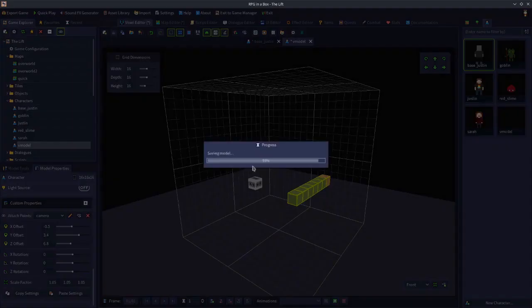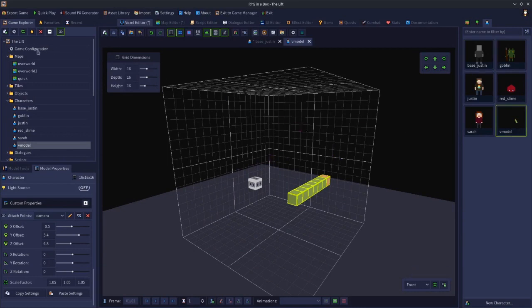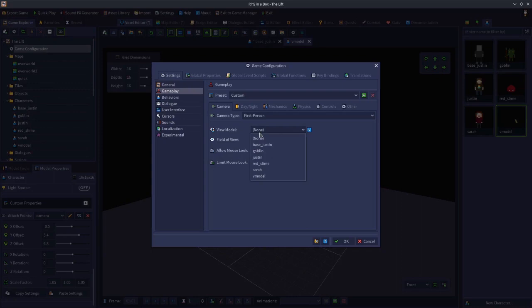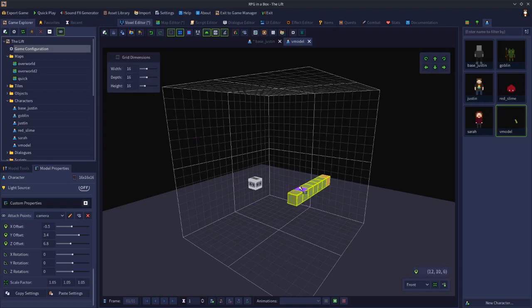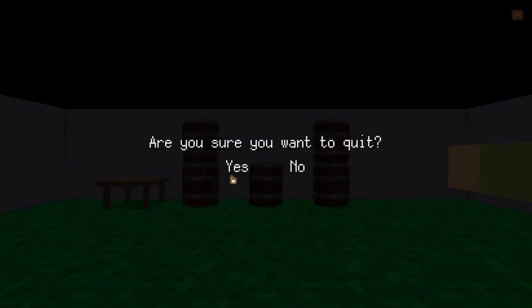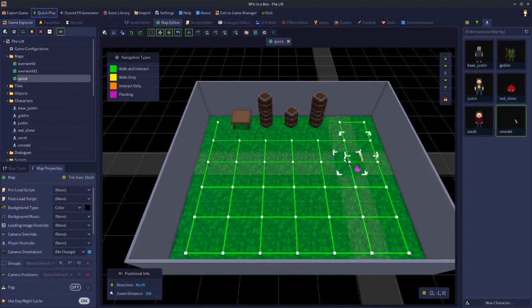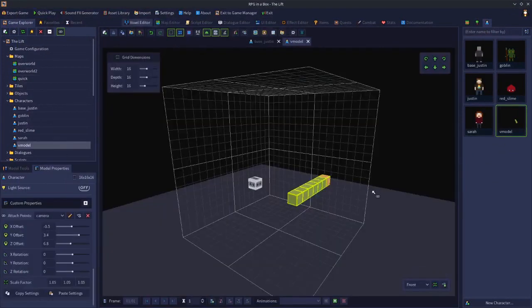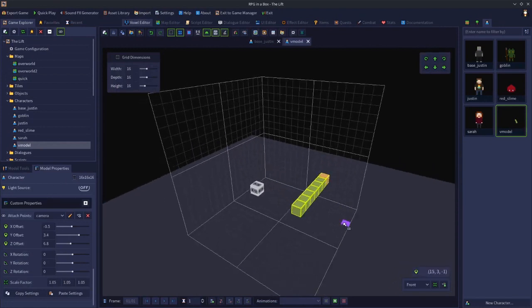I'm going to bring the attach point slightly forward so the arm cuts off at the shoulder. Now save this — this is my view model. Go to Game Configuration, where it says View Model, drop it down and select 'v model'. Click OK and play the game. Not only will we be in first person but we should see at least some of the arm. You can see the arm is a bit too far to the side and a bit too high, but it's facing the right way — we're on the right track.